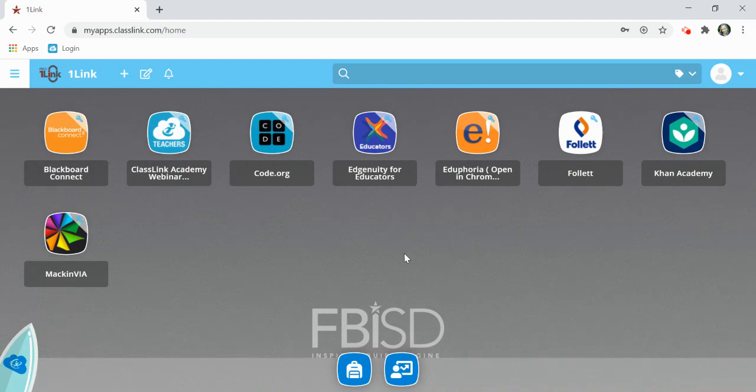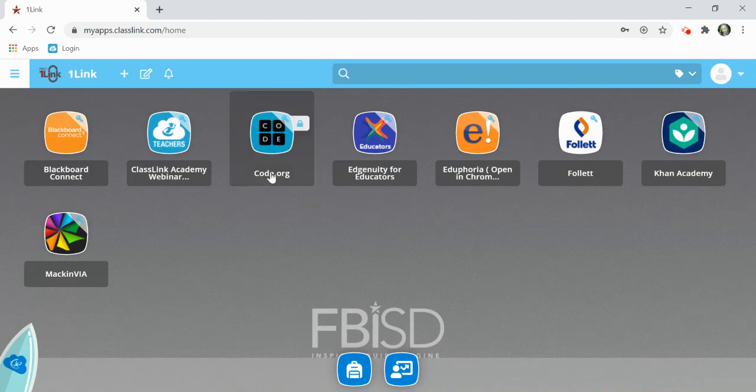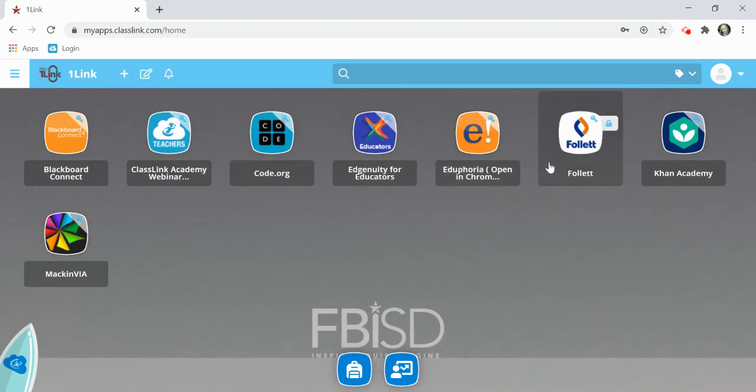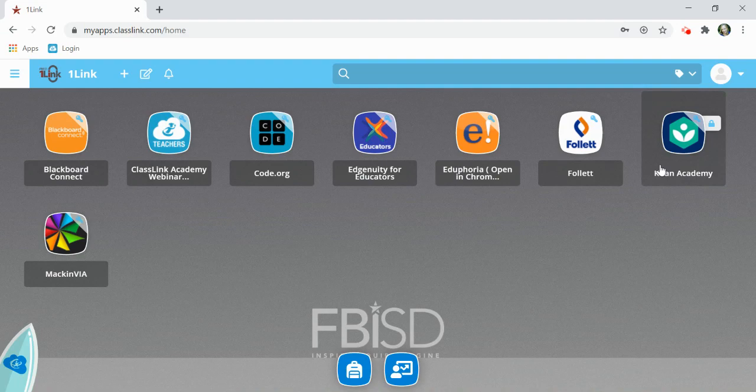You'll notice that all these applications are assigned to you because they have a lockbox next to them. Those lockboxes on the right hand side mean they cannot be deleted from your dashboard and that's a good thing because you don't want to accidentally delete a resource that you need.